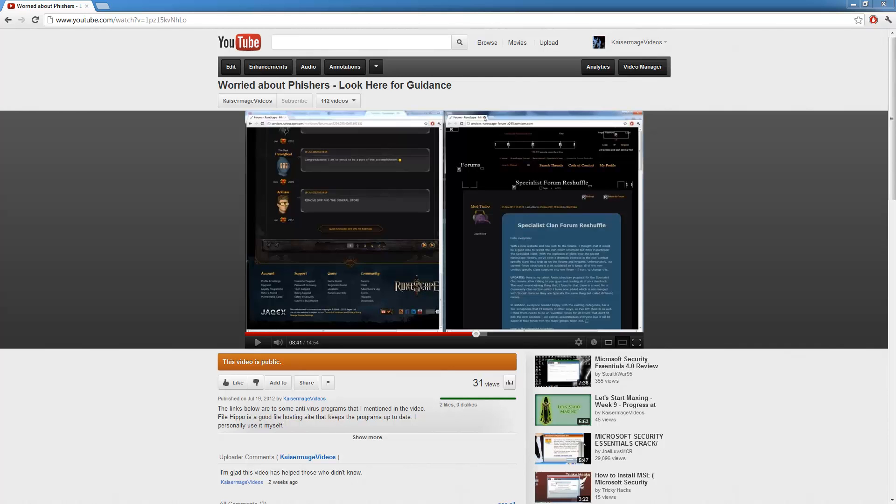Hello everybody, Phonic Arts here. This is an updated version of my previous video. Worried about fishers? Look here for guidance.